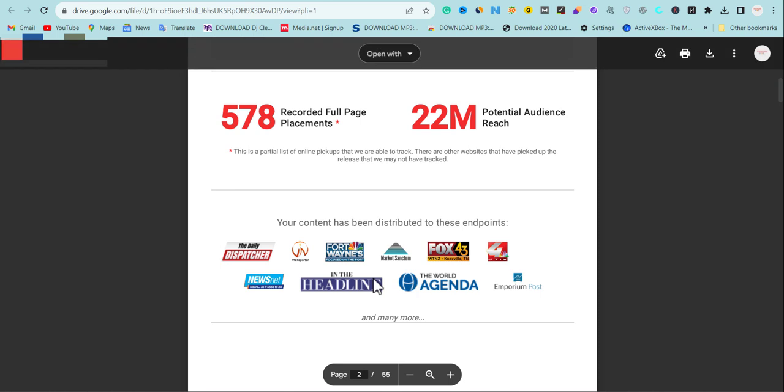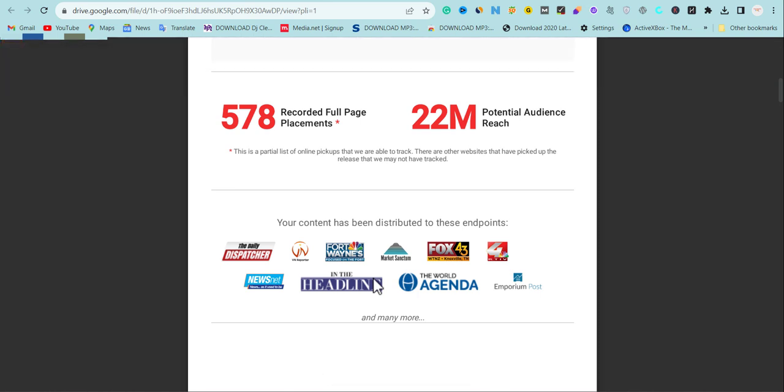In today's video I'm going to be discussing press release. If you really want to increase your Google traffic and gain Google trust, you need to try press release backlinks and I'm going to be sharing the importance of press release.